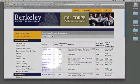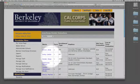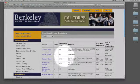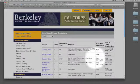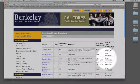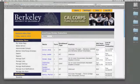Here you'll see a simple chart that will tell you the member's name, the position that they're serving in, when their evaluation is due, and also the status of that evaluation.